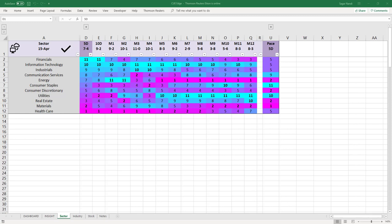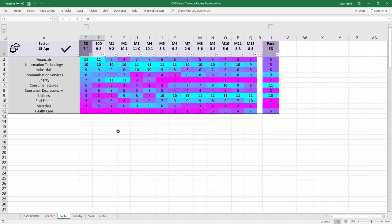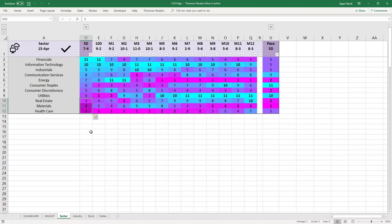Another look at the sectors using QH real-time sector scorecard and heatmap. It analyzes 11 sectors across 12 monthly review periods and then more frequently over 10 days, 5 days, etc., assigning a scorecard and heatmap to the entire table. Cyan represents strength and magenta represents weakness. Looking at the 5-day column, financials and infotech are the strongest sectors now — good for buying opportunities. For shorting, the weakest sectors are healthcare, materials, and real estate.